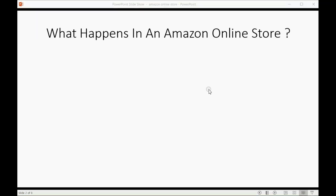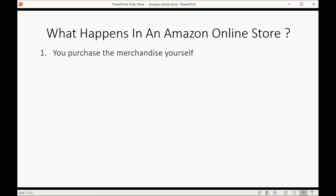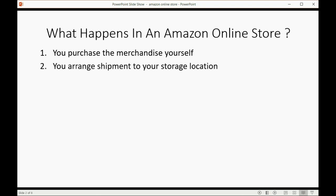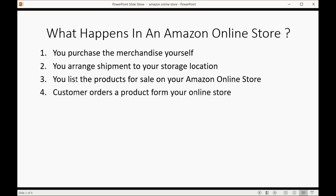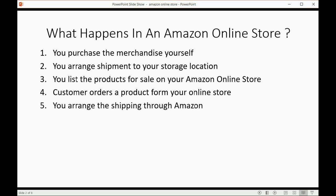What happens in an Amazon online store? You purchase the merchandise yourself, arrange shipment to your storage location, list the products for sale on your Amazon online store, and the customer orders a product from your online store through the Amazon site. Then you arrange shipping to the customer through Amazon.